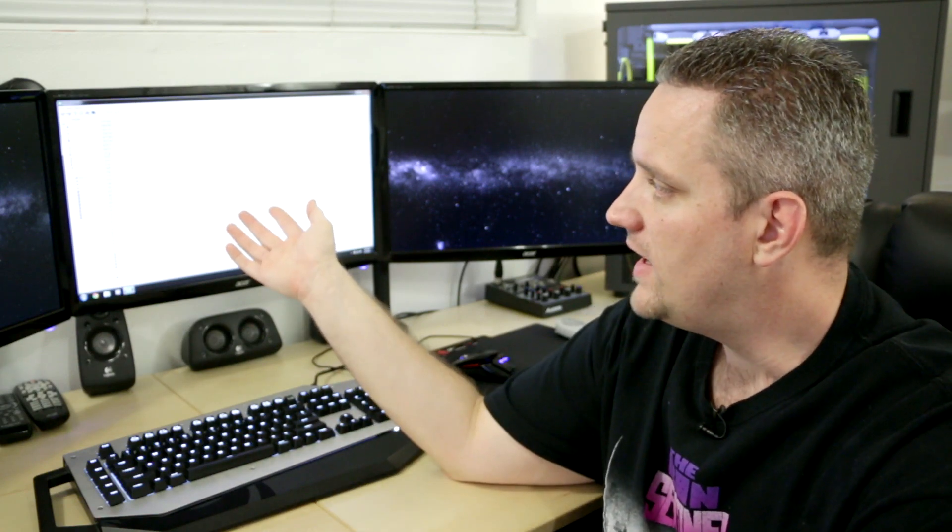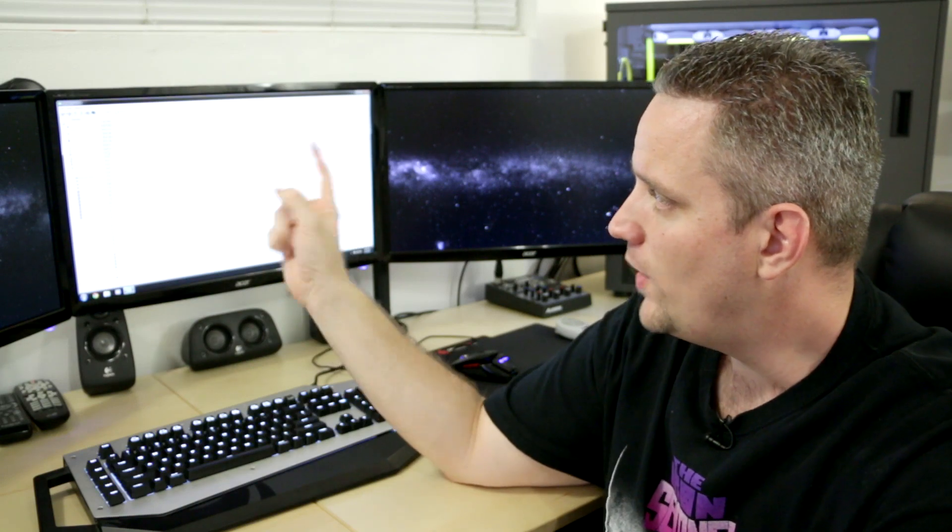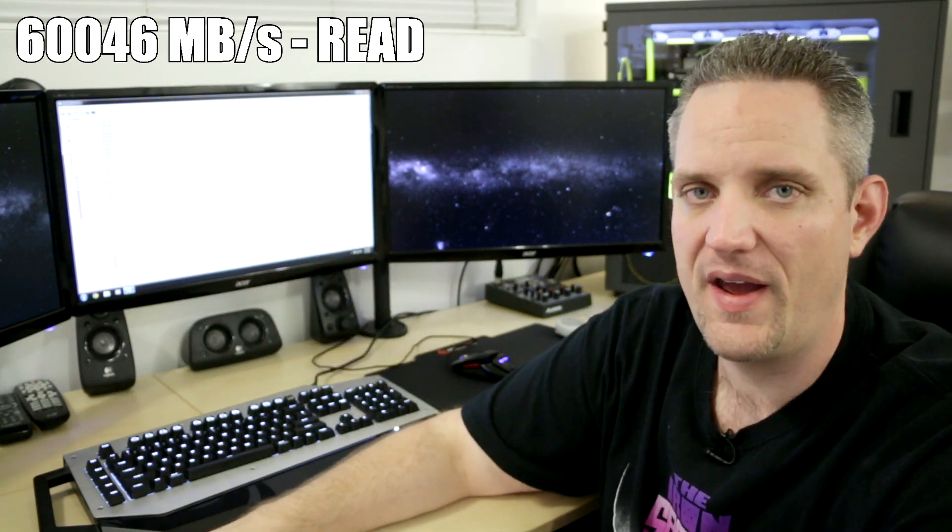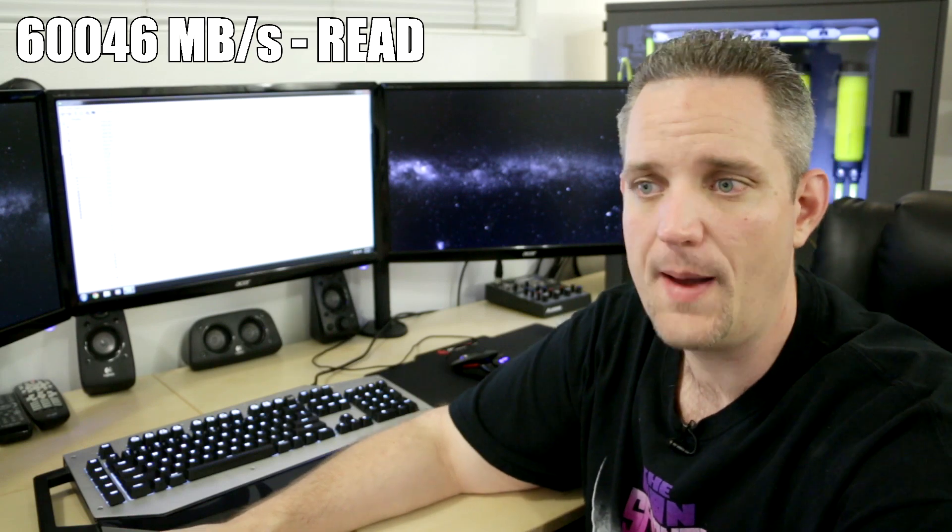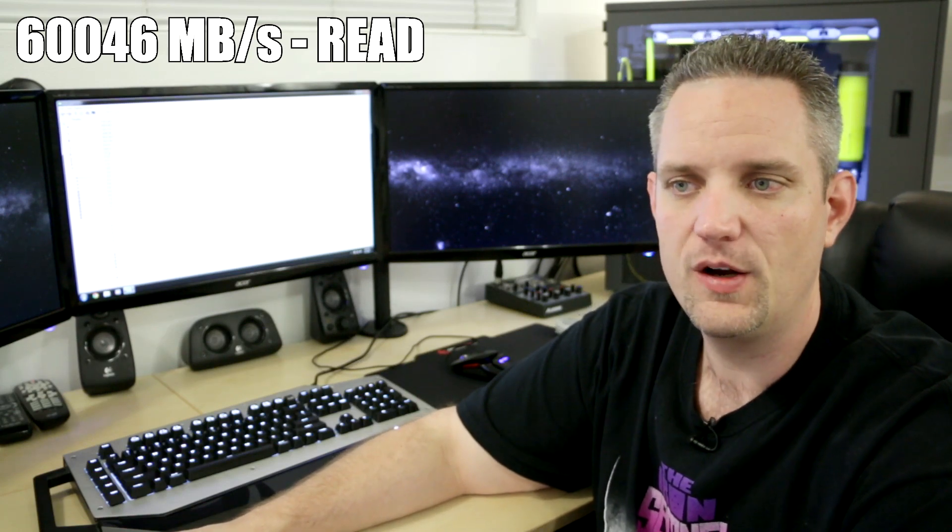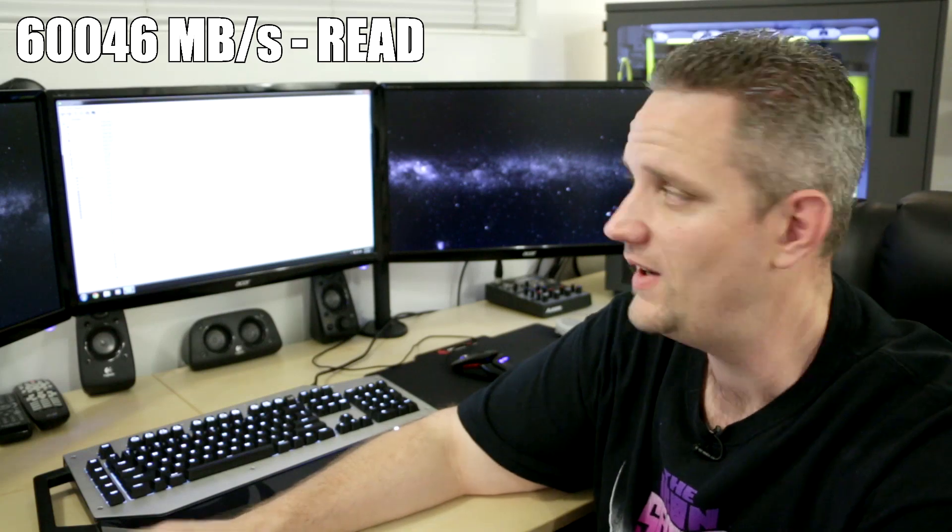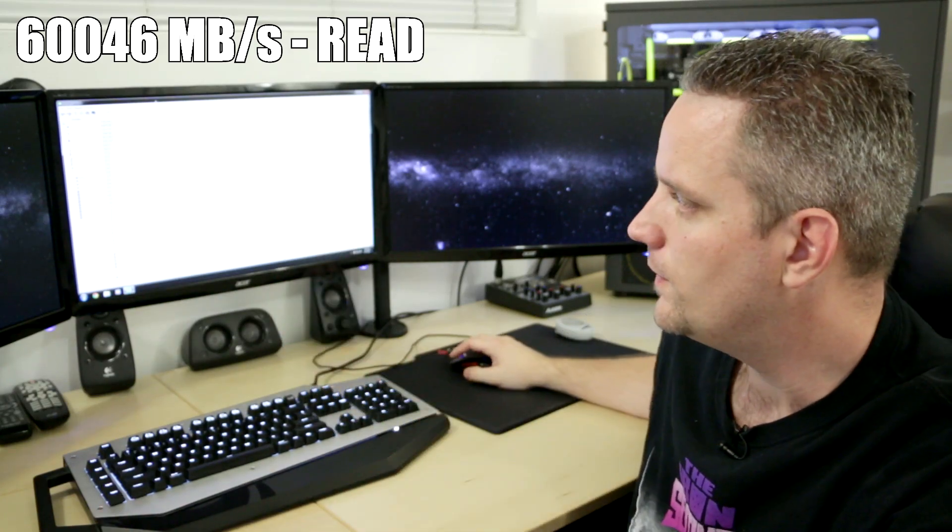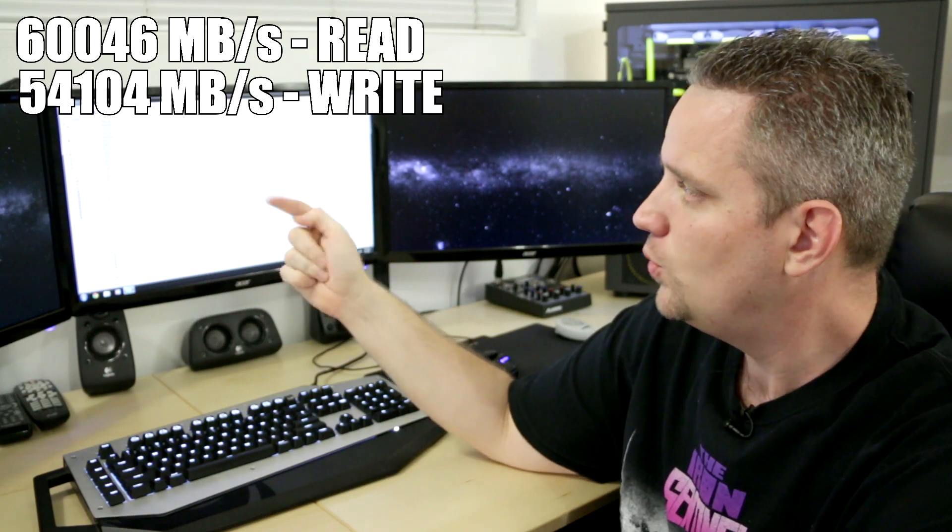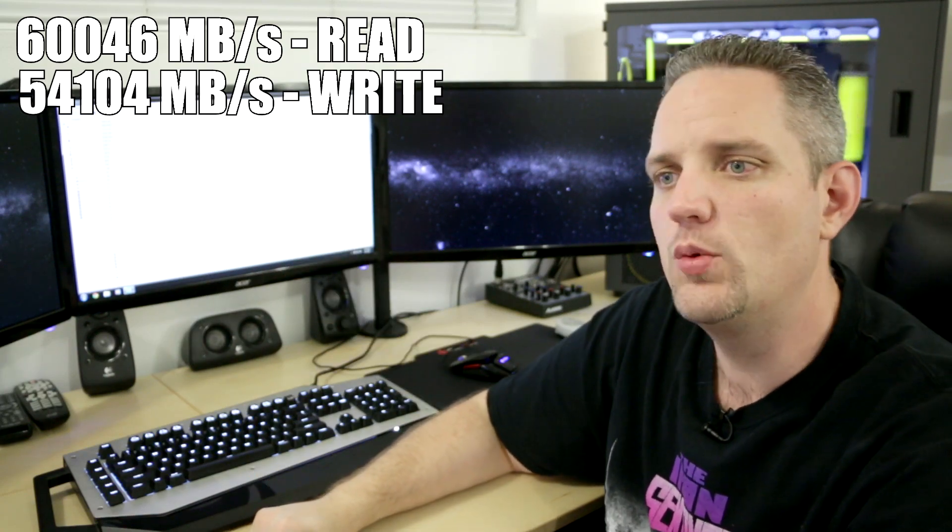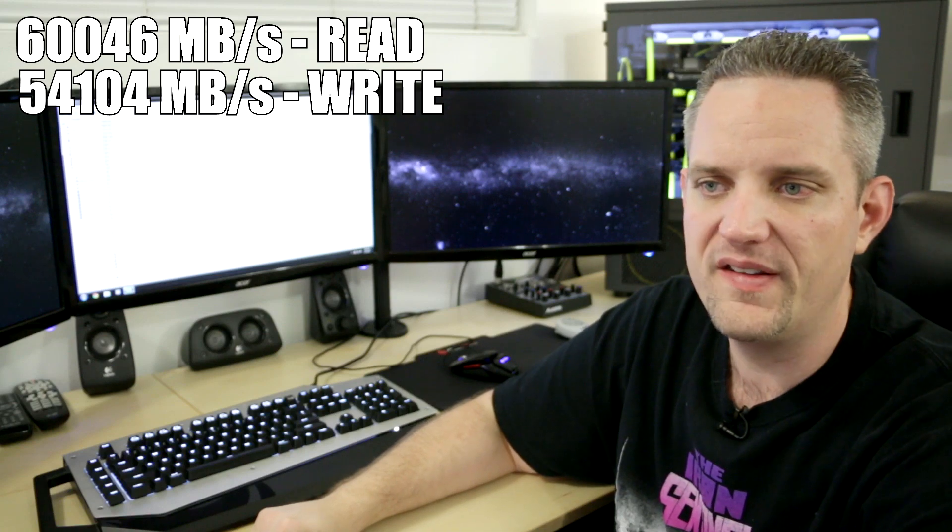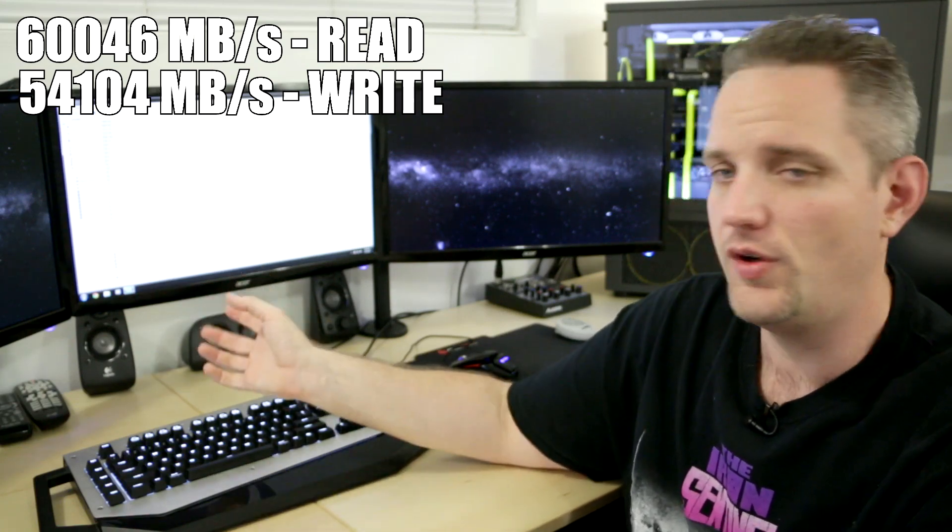Now on the memory read speed, we are getting 60,046 megabytes per second read speed. Now just to recap your memory, the DDR3 over there at 2000 megahertz did 28,633. That's more than double the speed already on DDR4. Now the memory write speed was 54,104 and the memory write speed over on the DDR3 setup was 29,460.